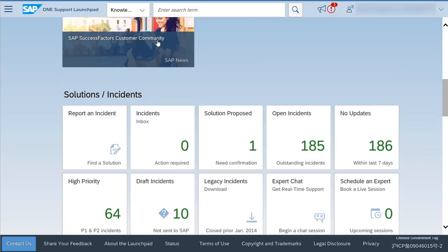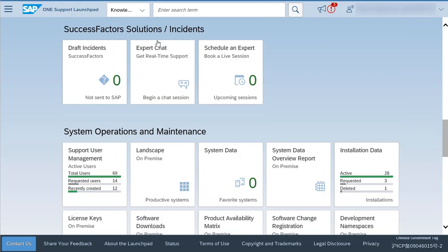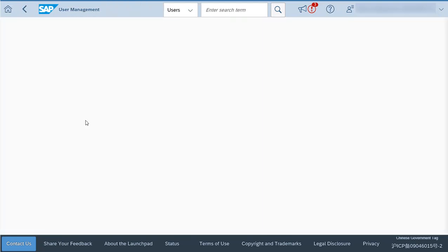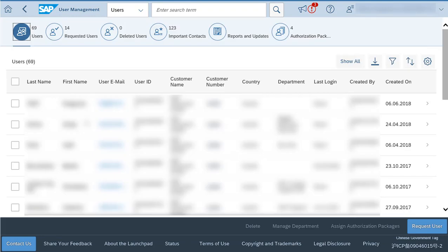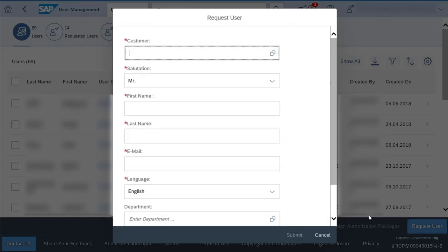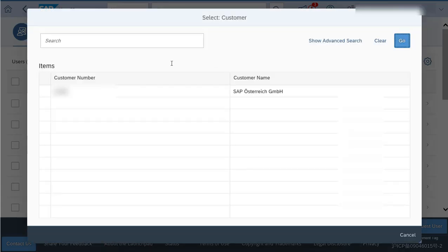Open SAP OneSupport Launchpad and go to the User Management Application. On the Users tab, click on Request User. Fill in the required fields and click on Submit.